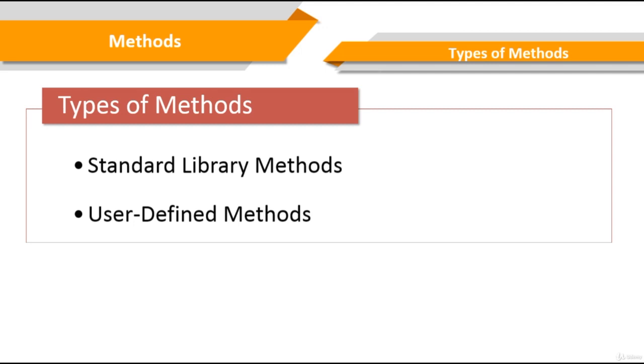Let me give you a quick example right now. Remember the first Java program that we wrote together? We used the print method to write hello world on the screen. The print method is an example of a standard library method.